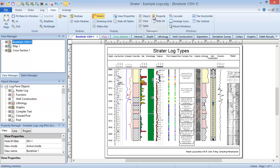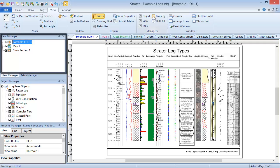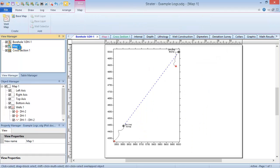In Stratter, you can have multiple borehole, map, or cross-section views in one project. The view manager lists each of the views in the project. You can click on the view name to switch to that view, and you can click and drag to reorder the views.